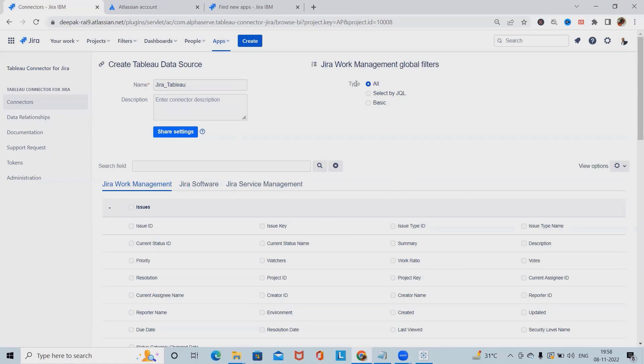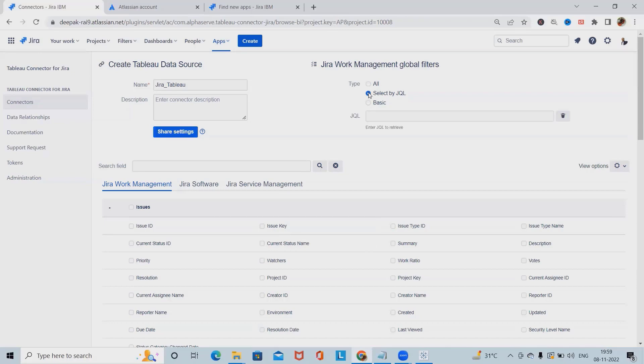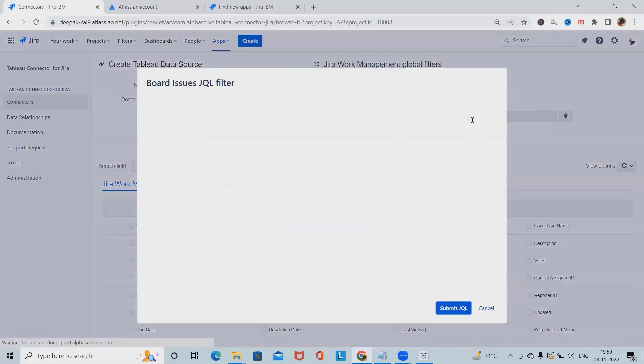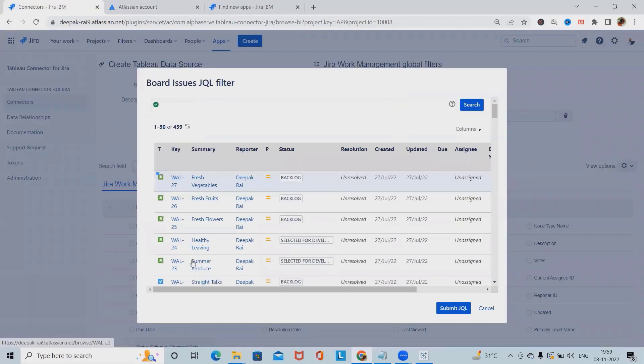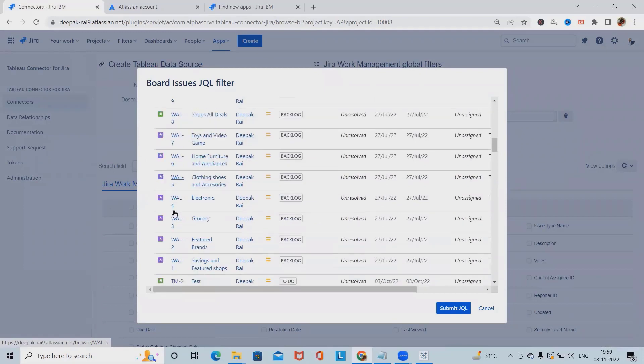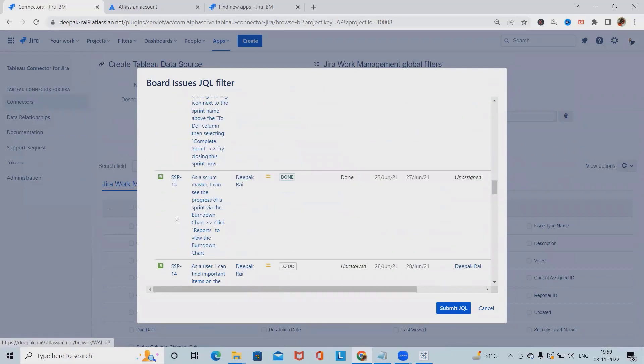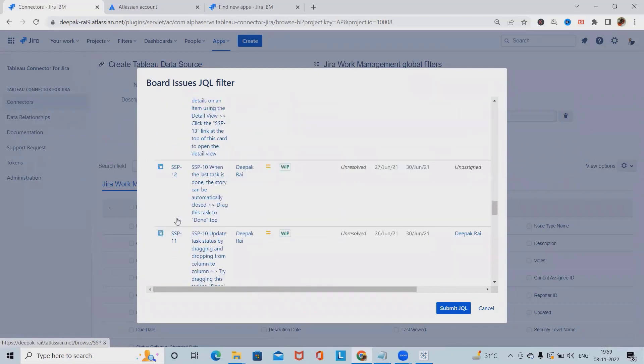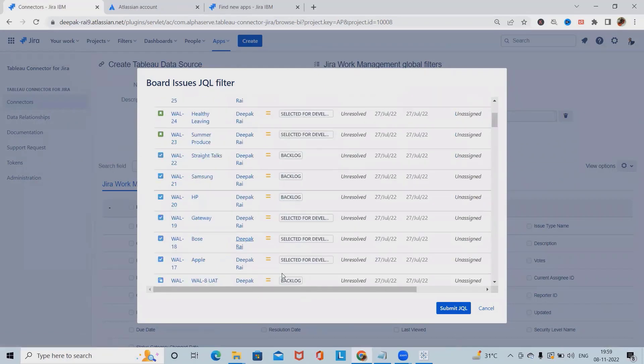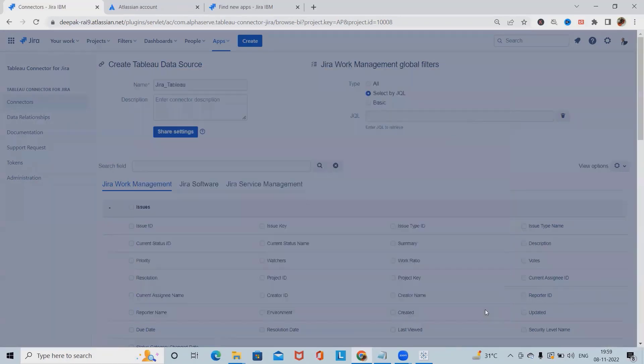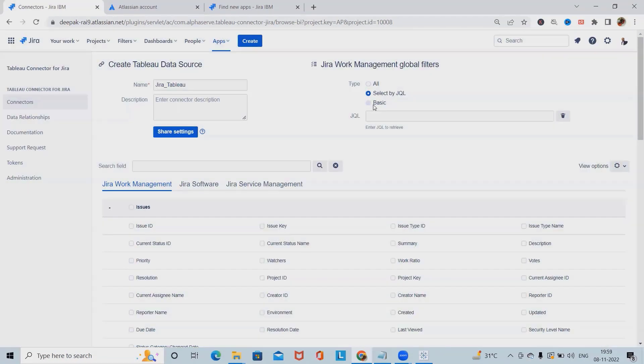Now, this is done as a part of share setting. After that, here we have three options. Either we will select all, and once we select all, everything is available into that section. If you want to select with the JQL statement, we can also select the JQL statement which we have created here or even with the filter. I don't want to go ahead with this.